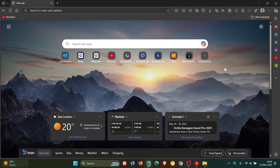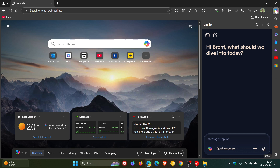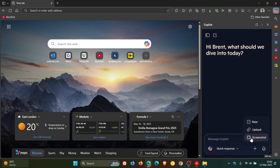The first change has already rolled out to the Copilot app on Windows 10 and Windows 11. If we head to Copilot in the sidebar, you can now add a screenshot in Edge Canary. Previously, we only had new upload, and now we've got screenshots.